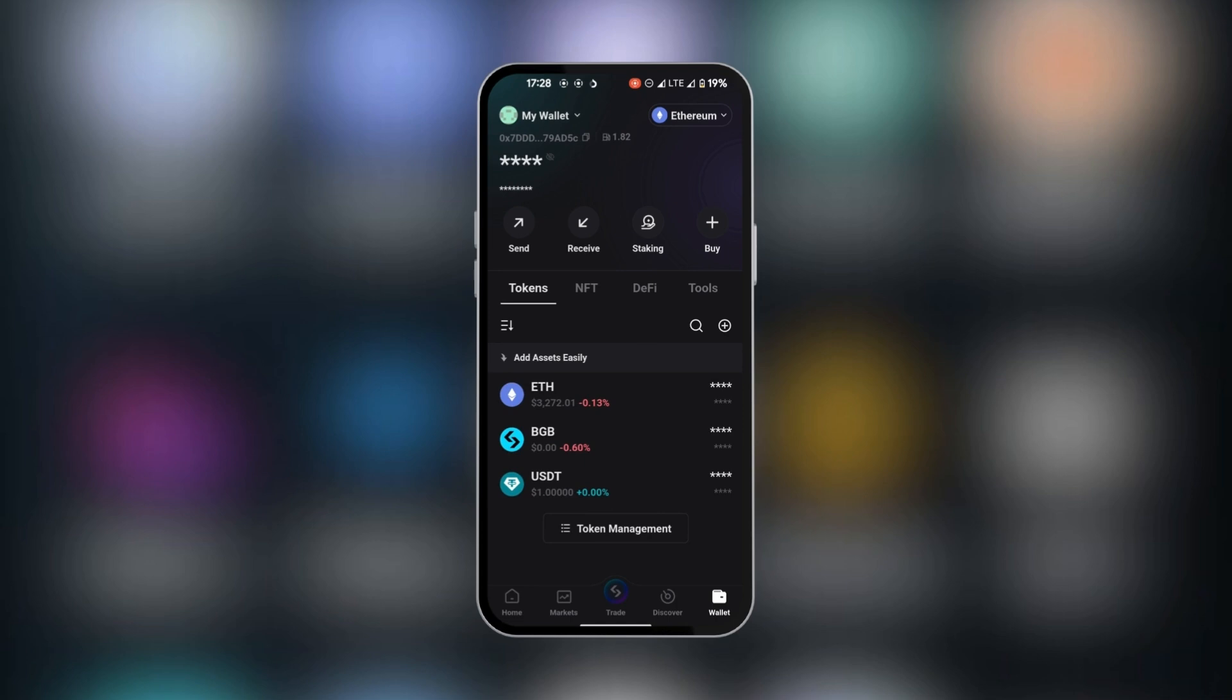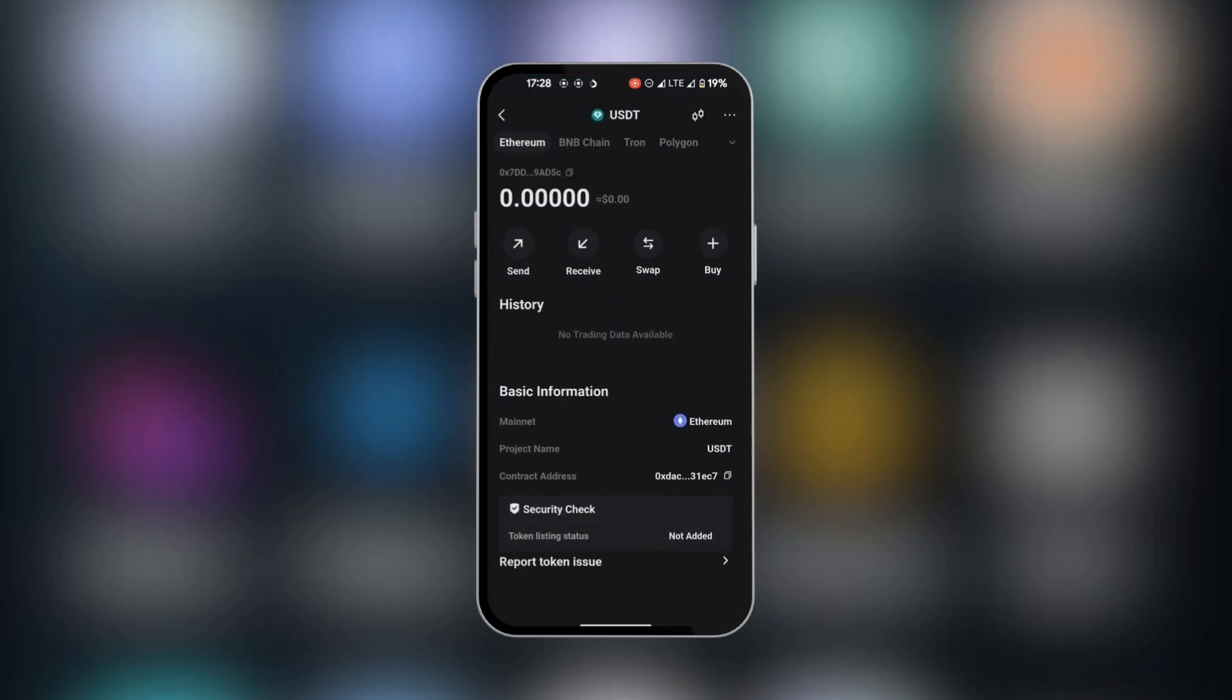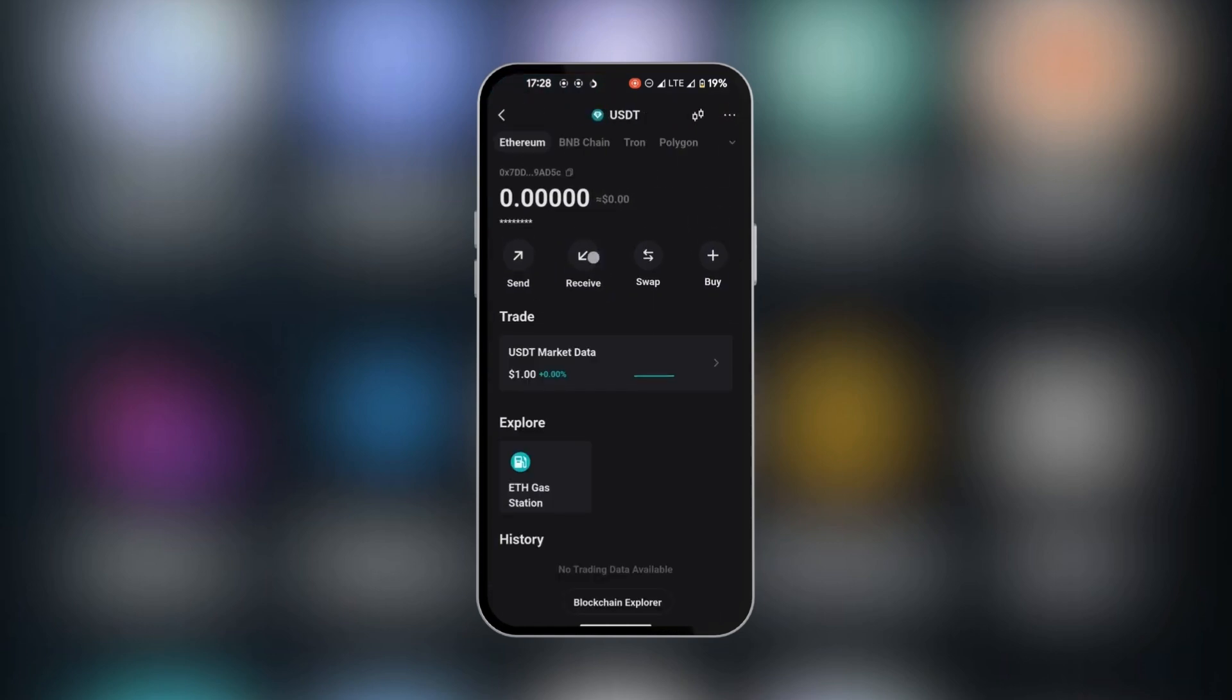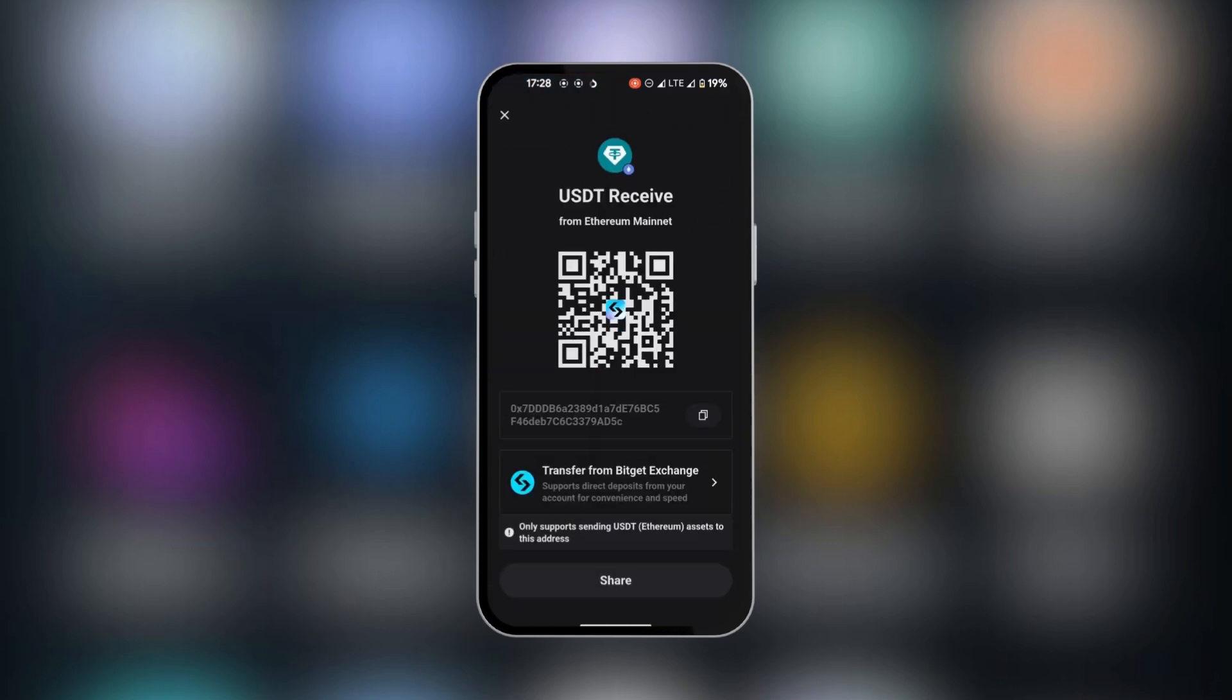The other option is to search for USDT using the search option. We're going to tap on USDT and then click on receive. This will give us our USDT QR code address and the alphanumeric address.